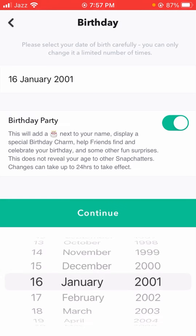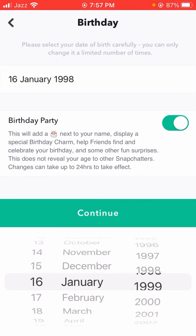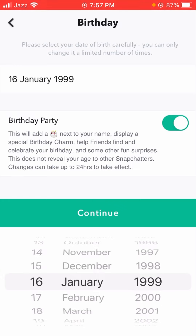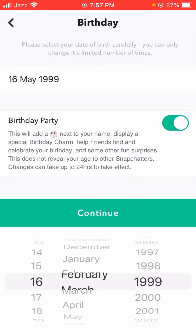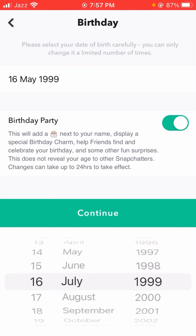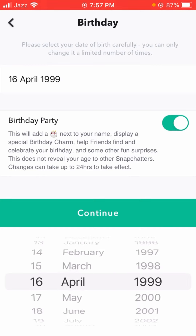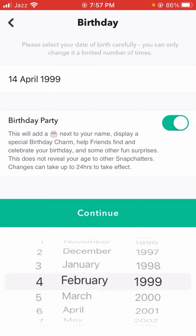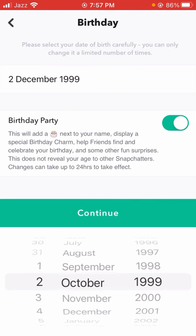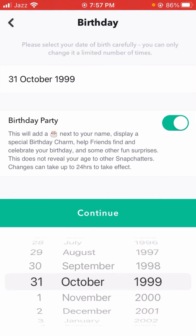I am now selecting the year. After selecting the birthday year, you then have to select the month. After selecting the month, you have to select the date.